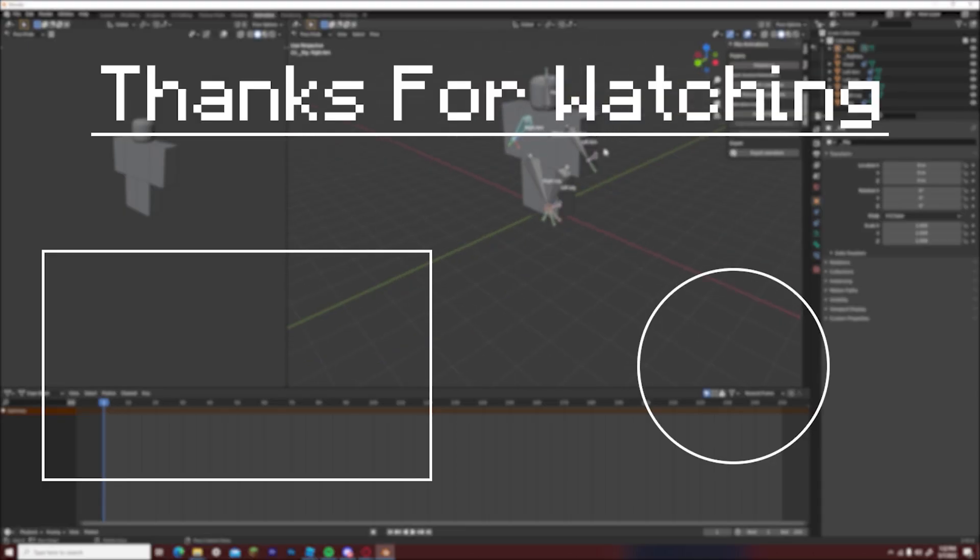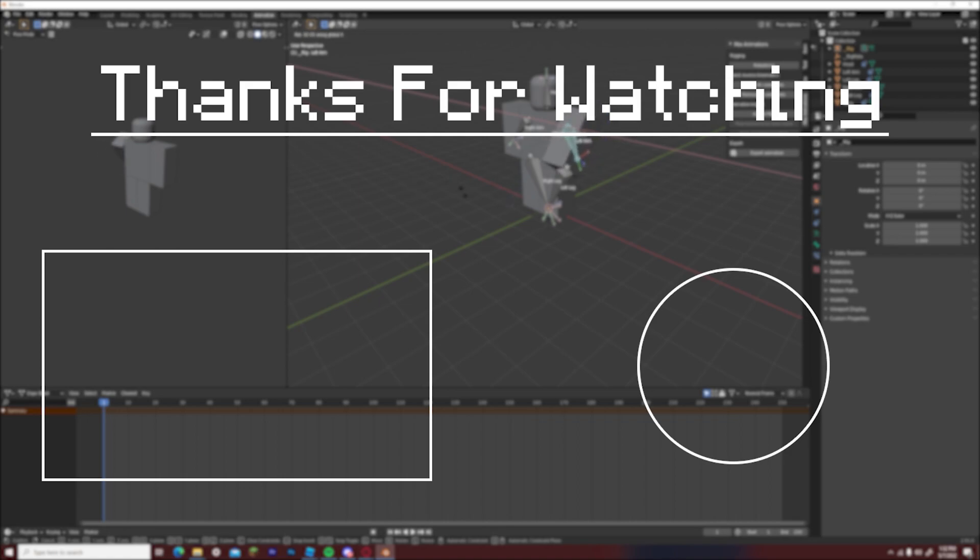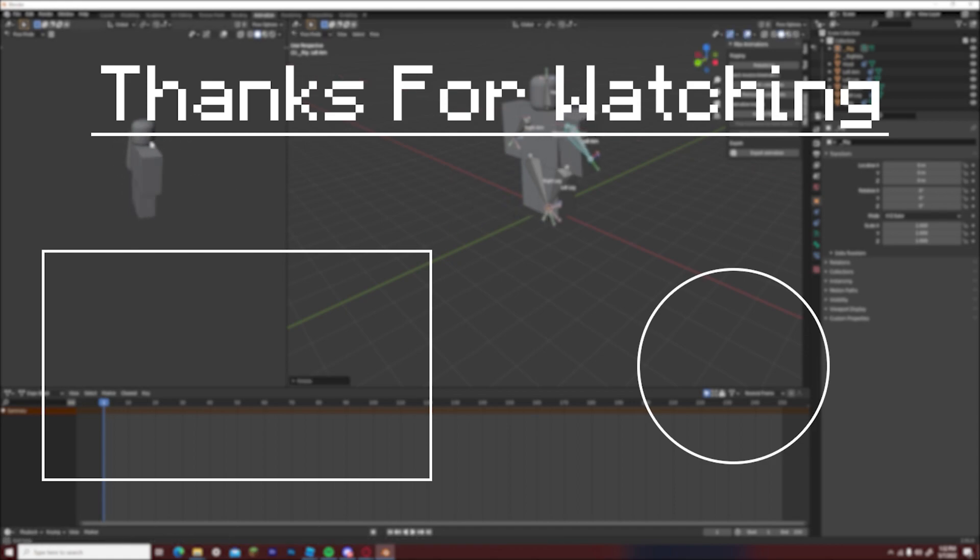I hope this tutorial has helped everyone that has been having trouble with animating R6 rigs inside of blender. If you have liked the video, then please leave a like, subscribe to the channel to see more content, and I will see you guys all in the next video.